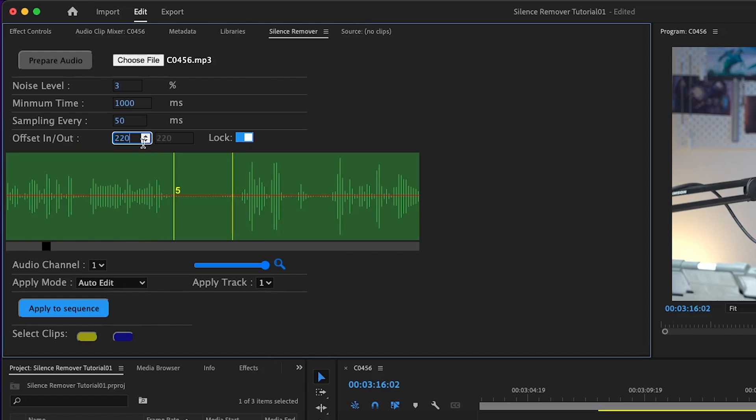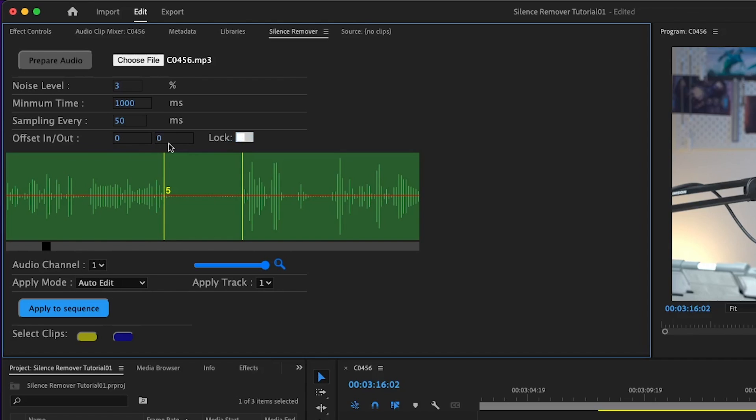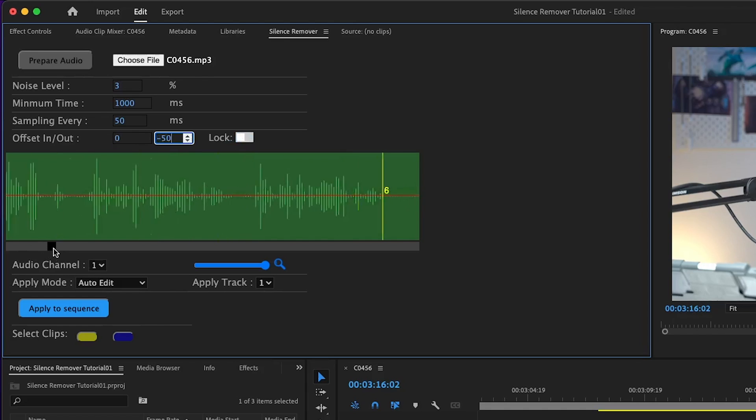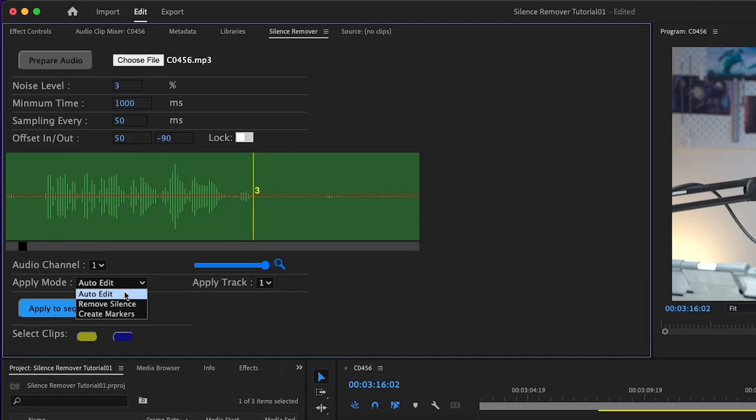After that, we have offset. Offset is the padding or the shifting before and after the gap. You can see there's a kind of constraint between both values. If you click this lock, you can change them separately. And again, all in milliseconds. For a place like this, I need to give space before the voice. I'll change the in value and the out value will change the ending of the voice.